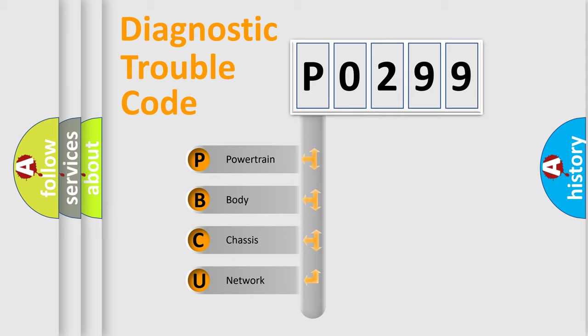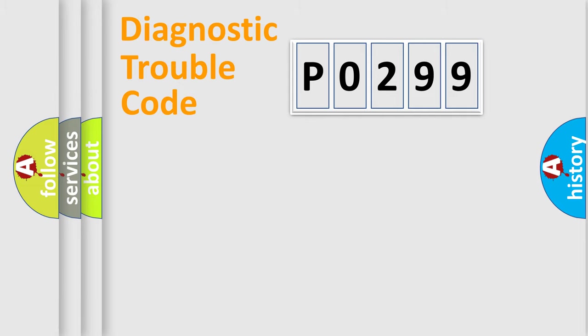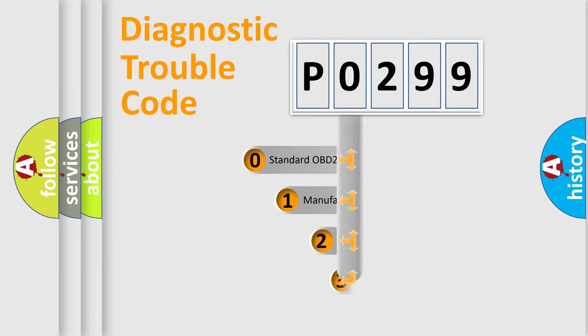We divide the electric system of automobile into four basic units: Powertrain, body, chassis, and network. This distribution is defined in the first character code.